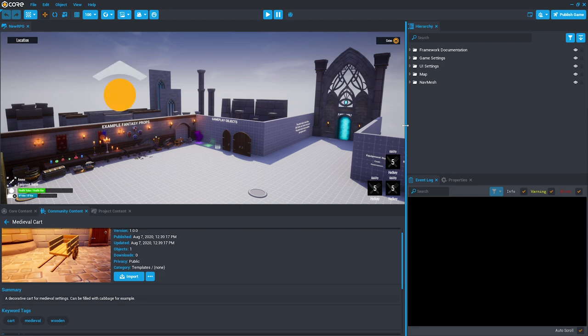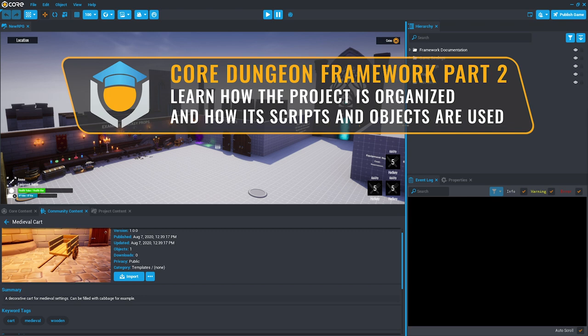Welcome back to the Core Dungeon Framework tutorial series. In this video we'll discuss the organization of the project and what each of the objects and scripts are used to do.